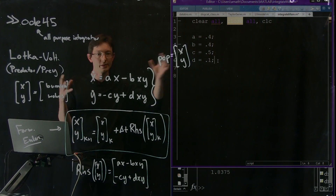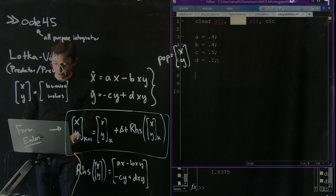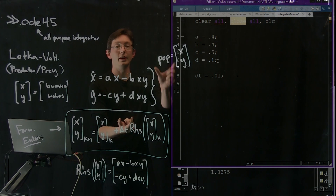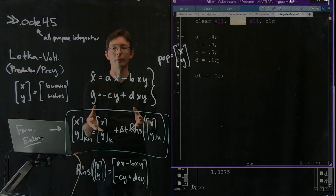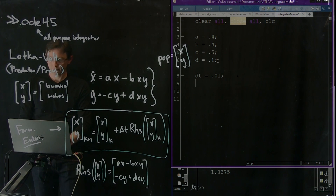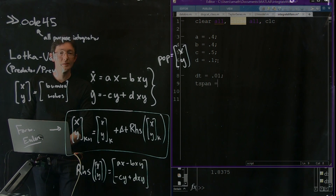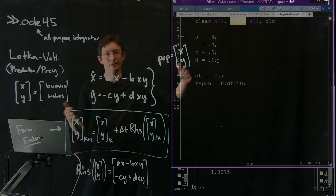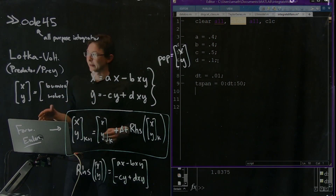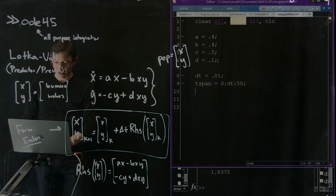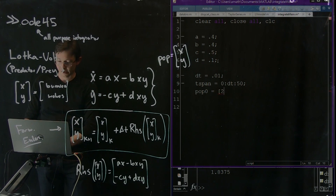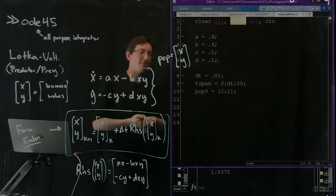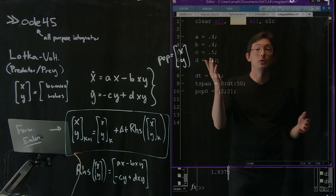I'm going to set delta T. I'll start out with a small delta T because I want to see if I can get an accurate integration — smaller delta T's usually make things more accurate since I'm approximating my derivatives better. I'm going to integrate over a time span from 0 in increments of DT up to 50. The units could be years, months, or days — this is a dimensionless model. My initial condition, POP at time 0, is going to be the vector [2, 2] — so 2,000 bunnies and 2,000 wolves.